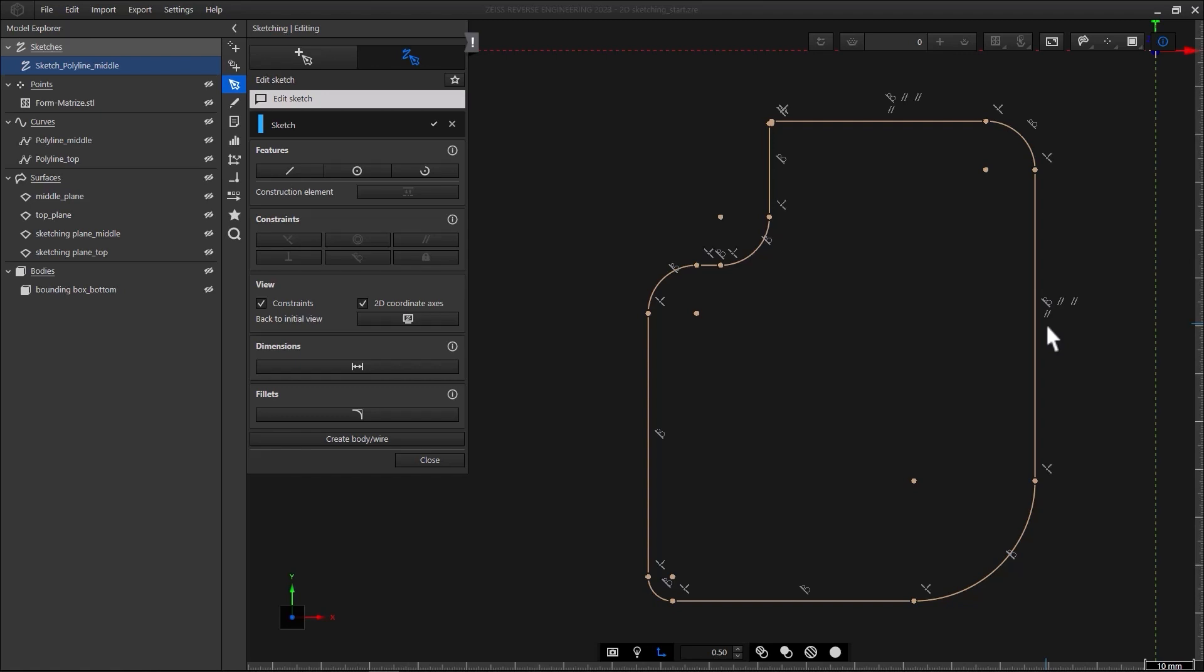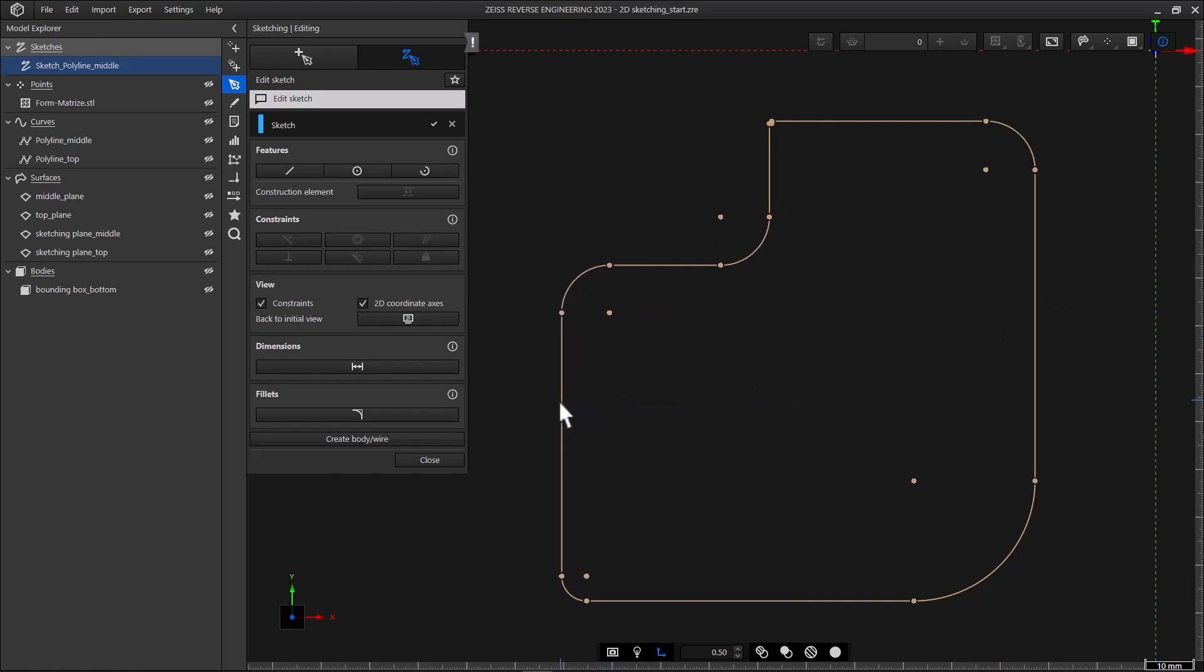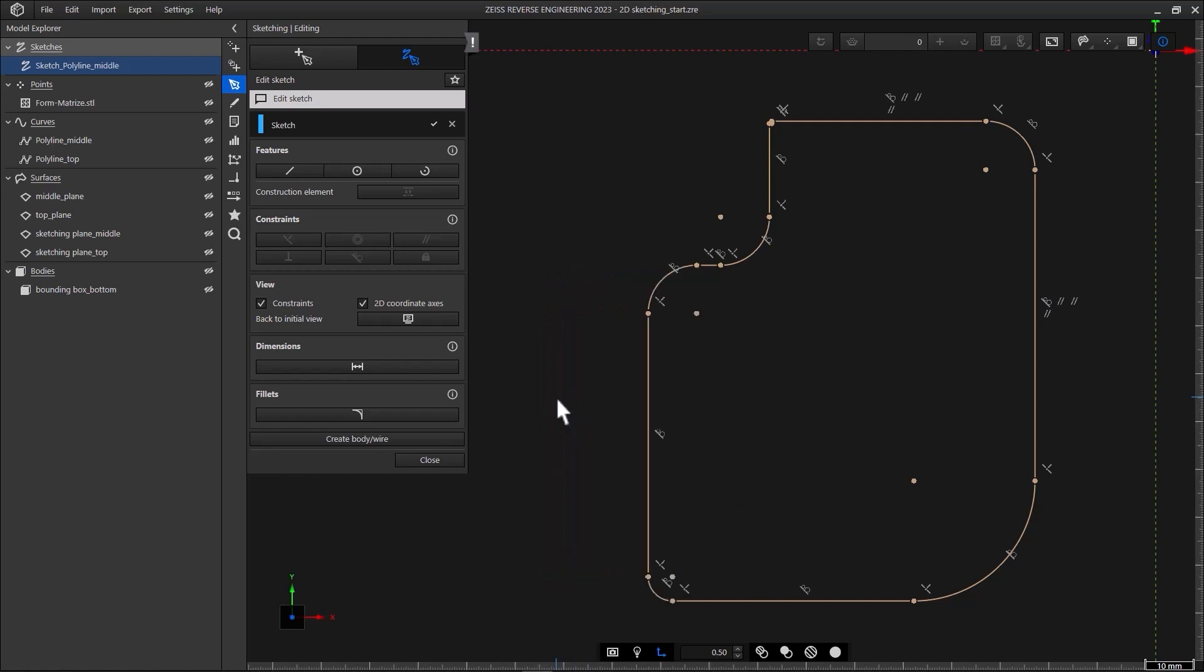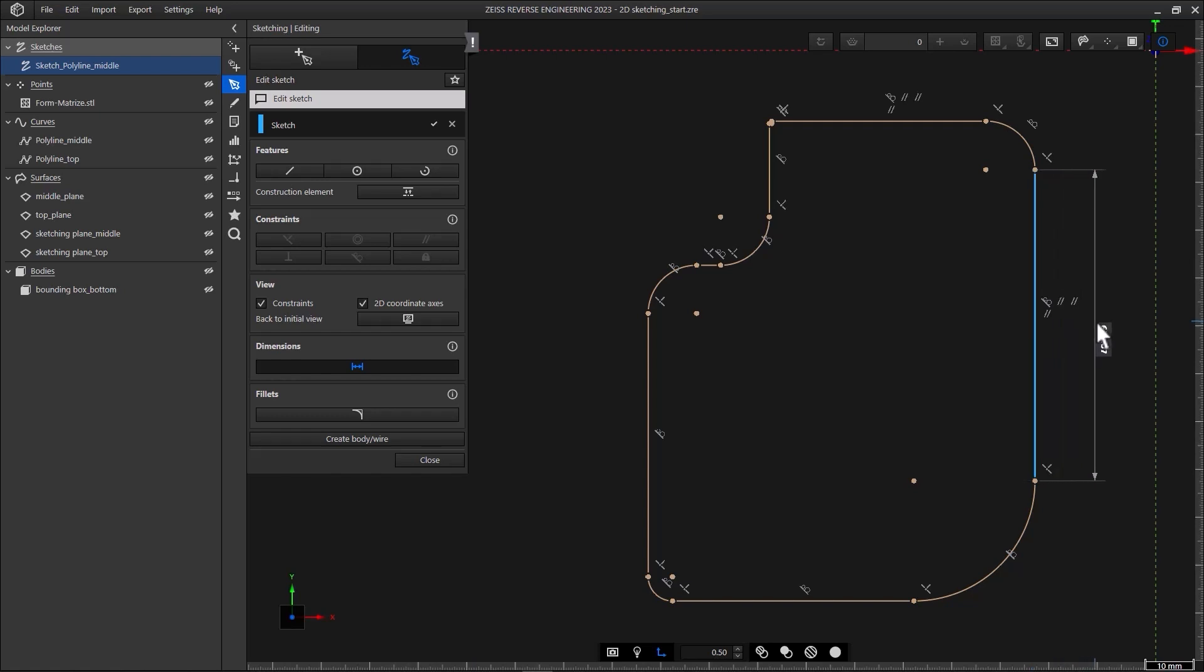The last step is to adjust the dimensions. Thanks to 2D sketching, that's super easy. If you want to make significant changes, increase the width here for example, you can select the segment and drag it to the new position. To undo changes, simply use Ctrl Z. To set precise values, activate dimensions in the function dialog. To change the size of an element, say the length of this line, select it, drag the label to wherever you want it and enter a value.